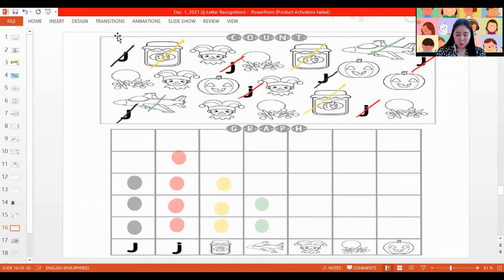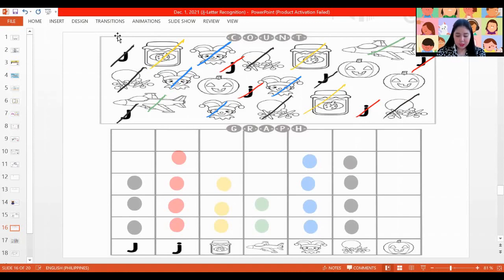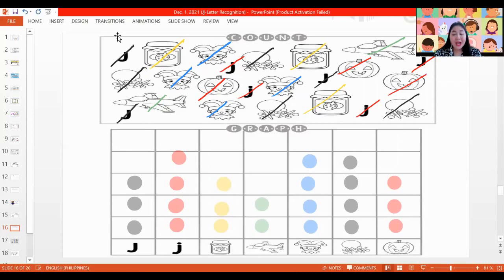Now let's use color blue for our jester — let's count: one, two, three, four — four. Now the jacks: one, two, three, four — four again. And lastly, we have our jack-o'-lantern — let's count: one, two, three — three jack-o'-lanterns. Did you make your count and graph also? Very nice.